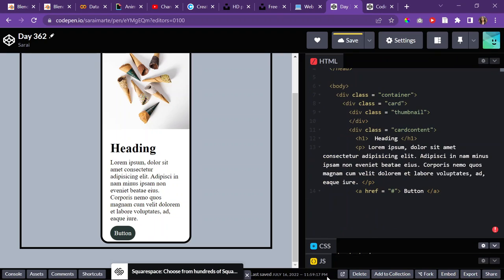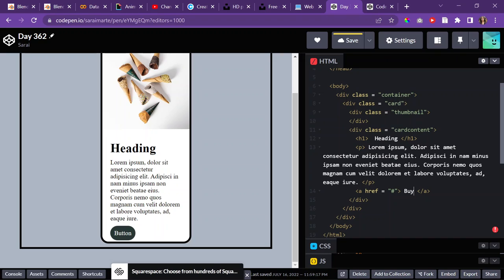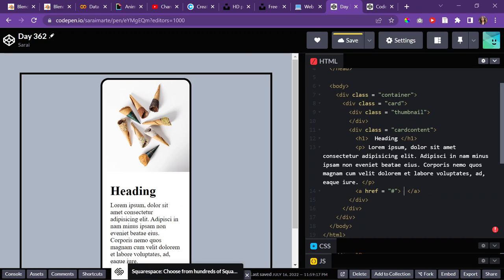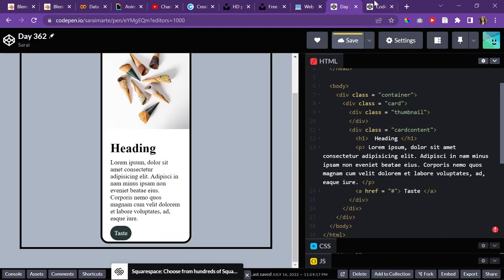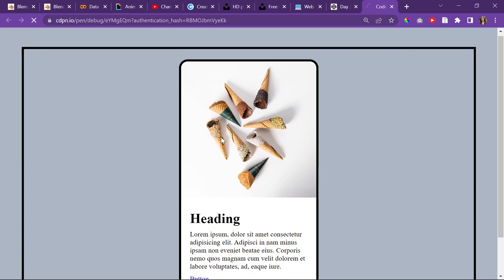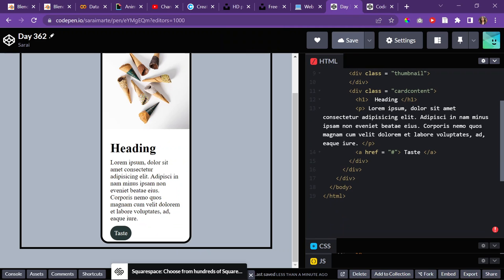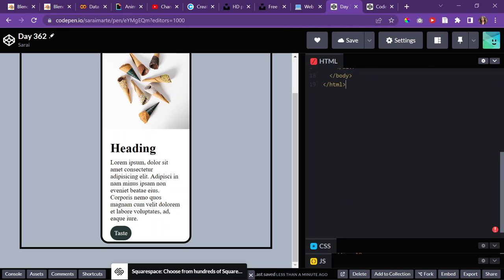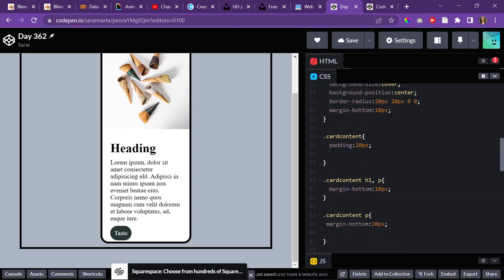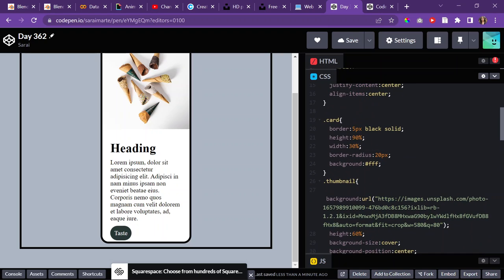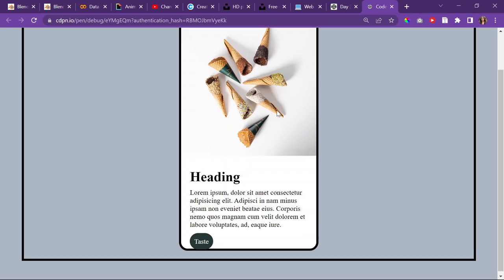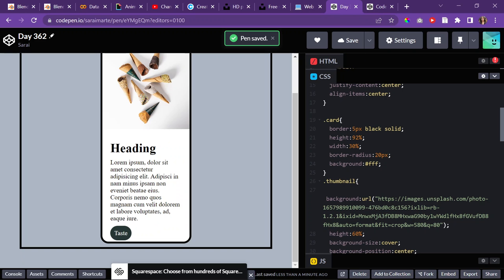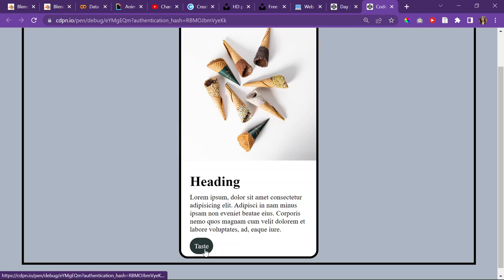And then I should probably change what it says. So, maybe what should I do? Buy. Or like add to cart. I could do taste. Nice. I think that's a little bit nicer. So, it's looking like that. And then I should probably change the height over here of the card itself to be 92%. Or not. Okay. Let's do 95.